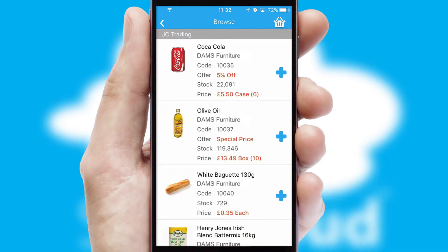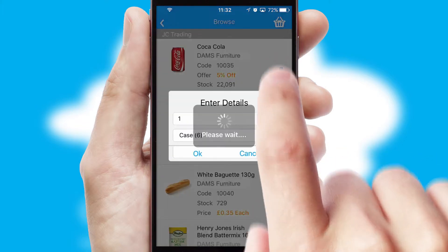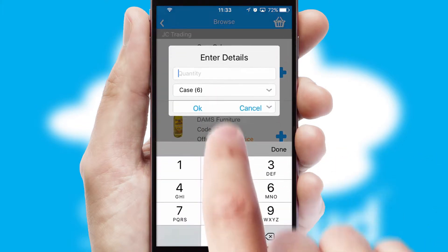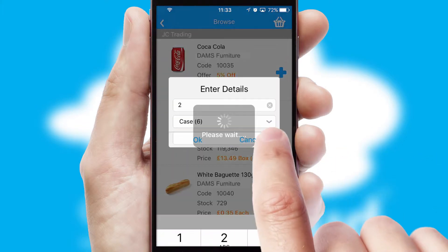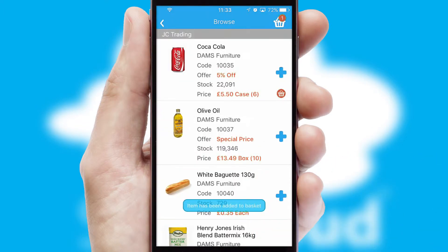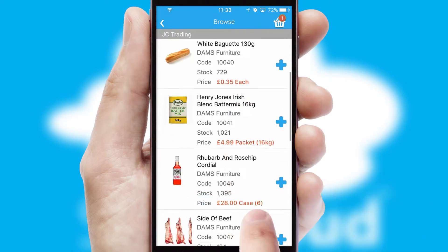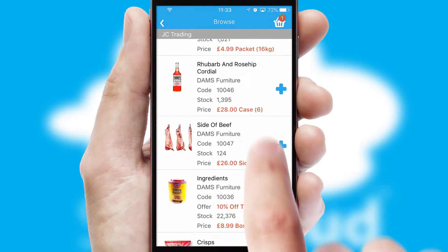Once you have found the required item, simply click, enter the required quantity, unit of measure and then confirm. A basket icon will appear beside the product to confirm it has been added to your order.